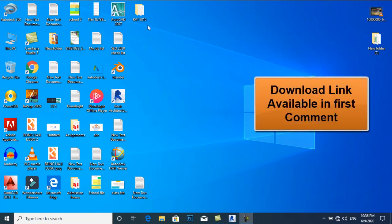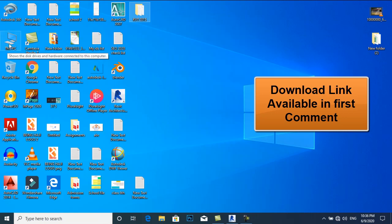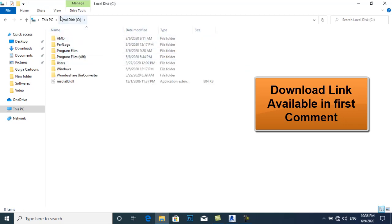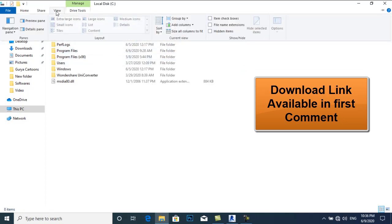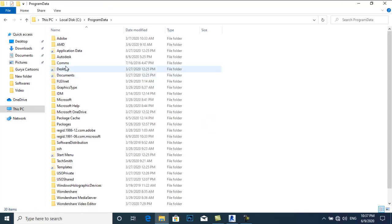I am using Revit 2015, so my content library folder is RVT 2015. I'll copy it and go to This PC, C drive. Go to the View tab and check hidden items. Now I have a folder named Program Data.